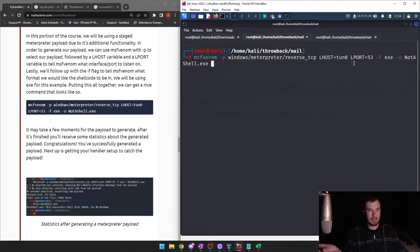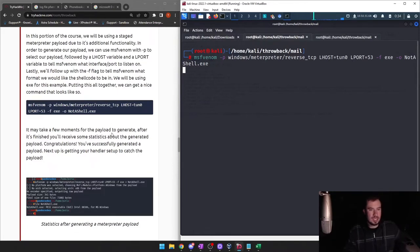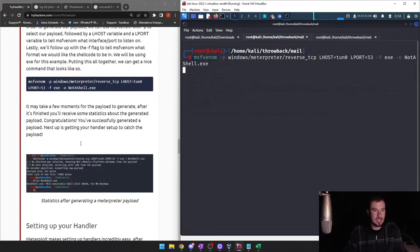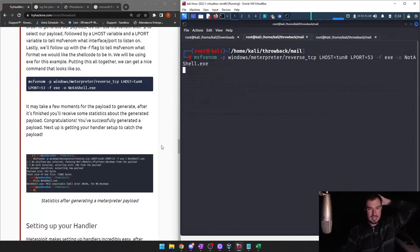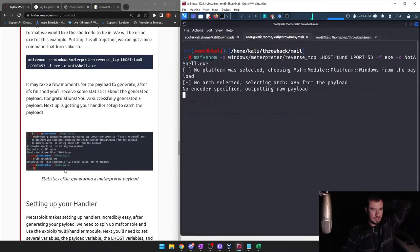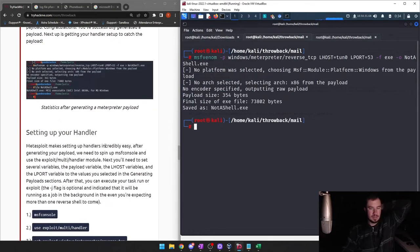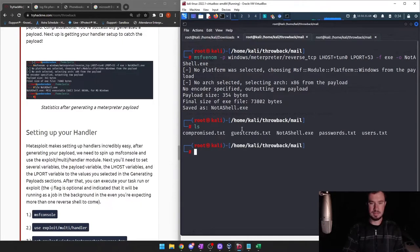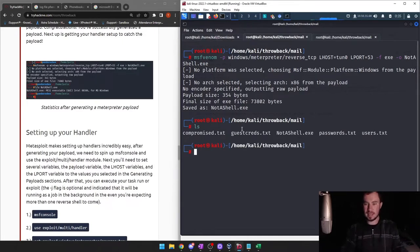Even if you're using port 53 or port 80 to make it look like HTTP traffic, a Layer 7 firewall looks into that traffic and says 'these aren't standard GET requests' — and it'll be blocked. So this won't evade all firewalls, but it will evade firewalls that aren't Layer 7. LPORT 53, -f for format exe, -o for output — and we'll call it 'not_a_shell.exe'. After the payload generates, you'll receive statistics. Congratulations, you've successfully generated a payload.